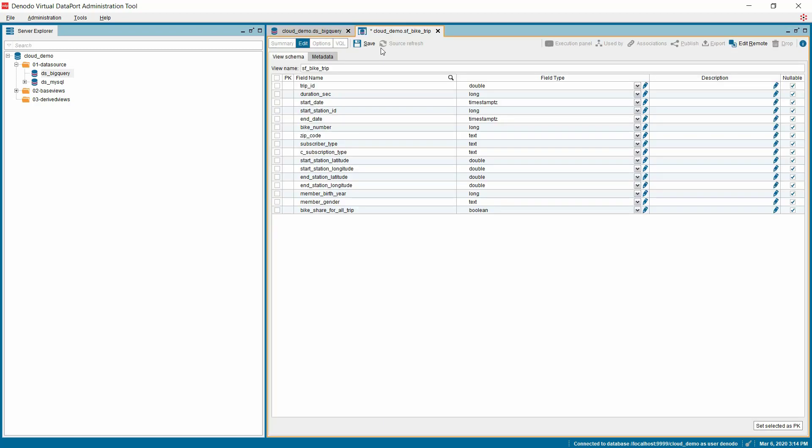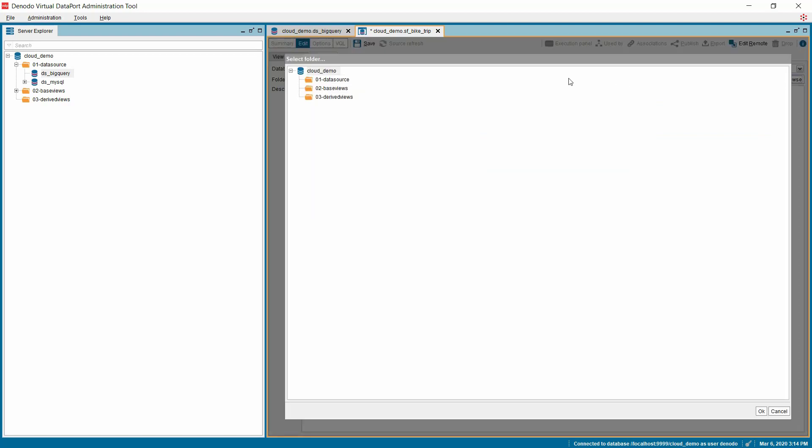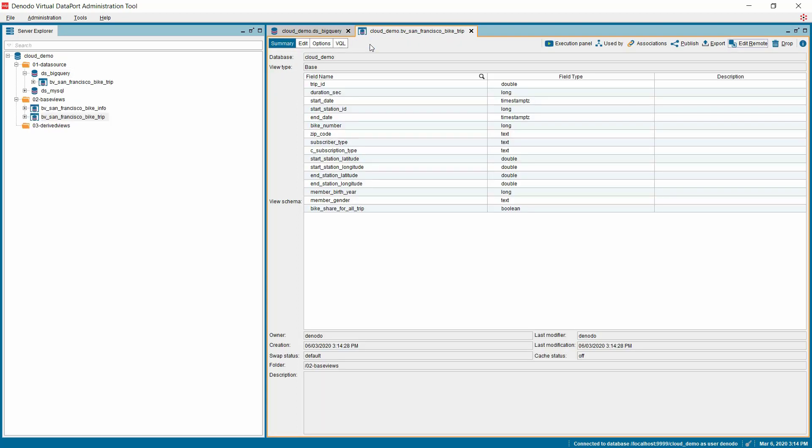Once done, specify the name of the base view and use the metadata option to organize the elements in an appropriate folder structure. And finally, click the Save button.